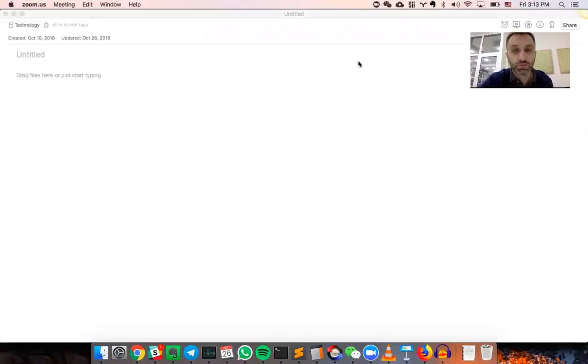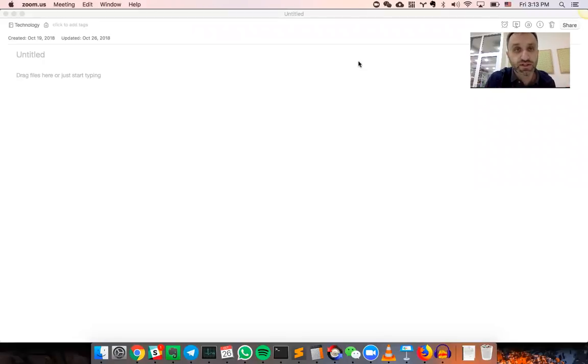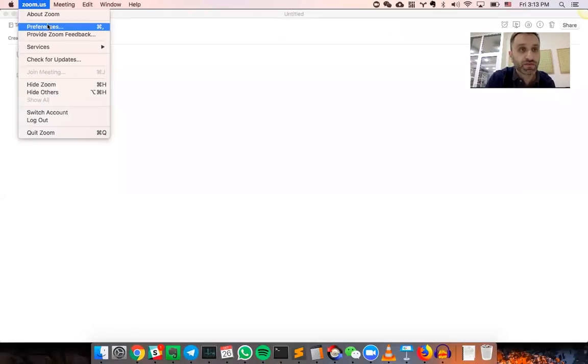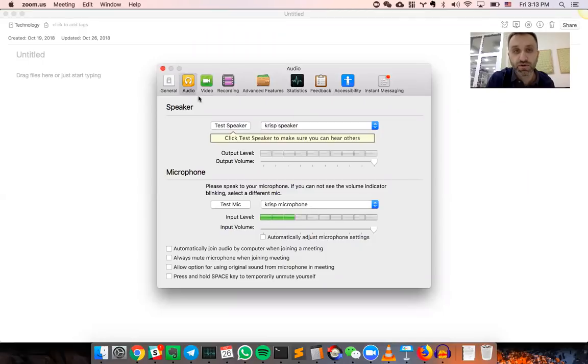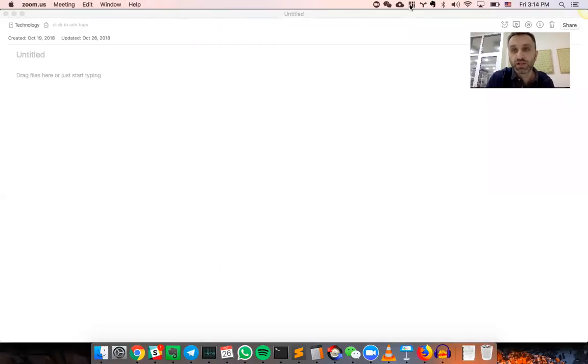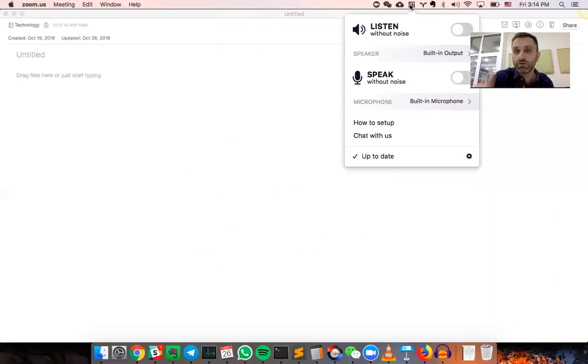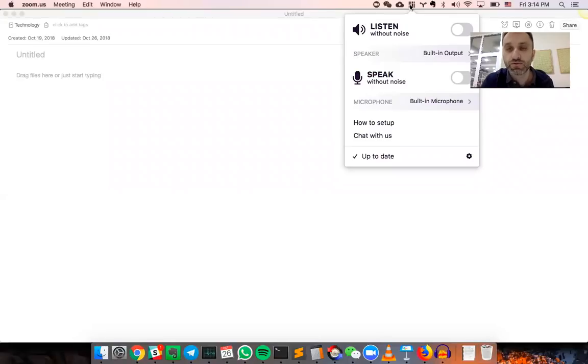I'm using the Zoom conferencing service to record myself, and I have an app called CRISP which is selected as a microphone and the speaker in Zoom settings. While I speak, the audio goes through CRISP and then goes to Zoom, so we're able to suppress the noise.